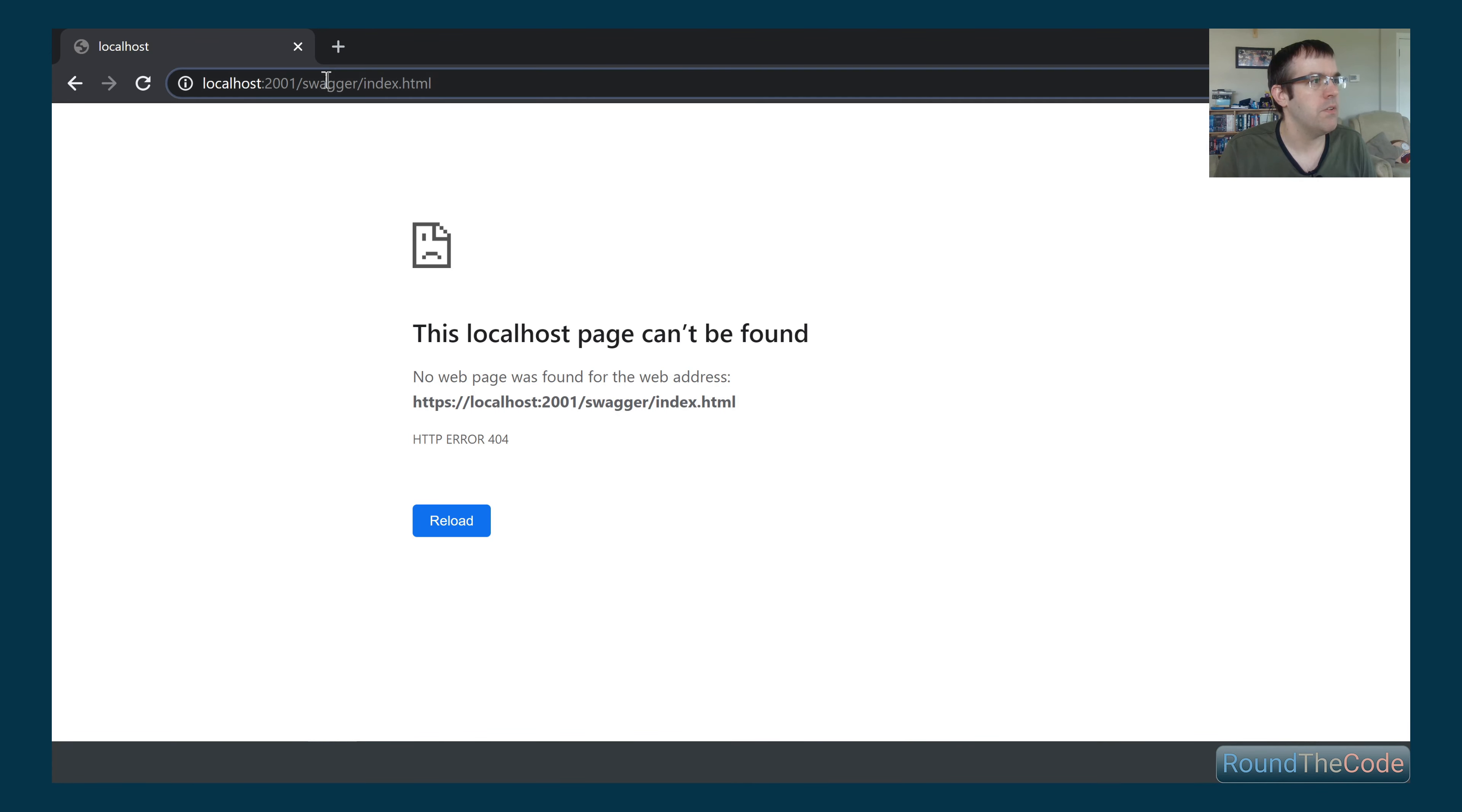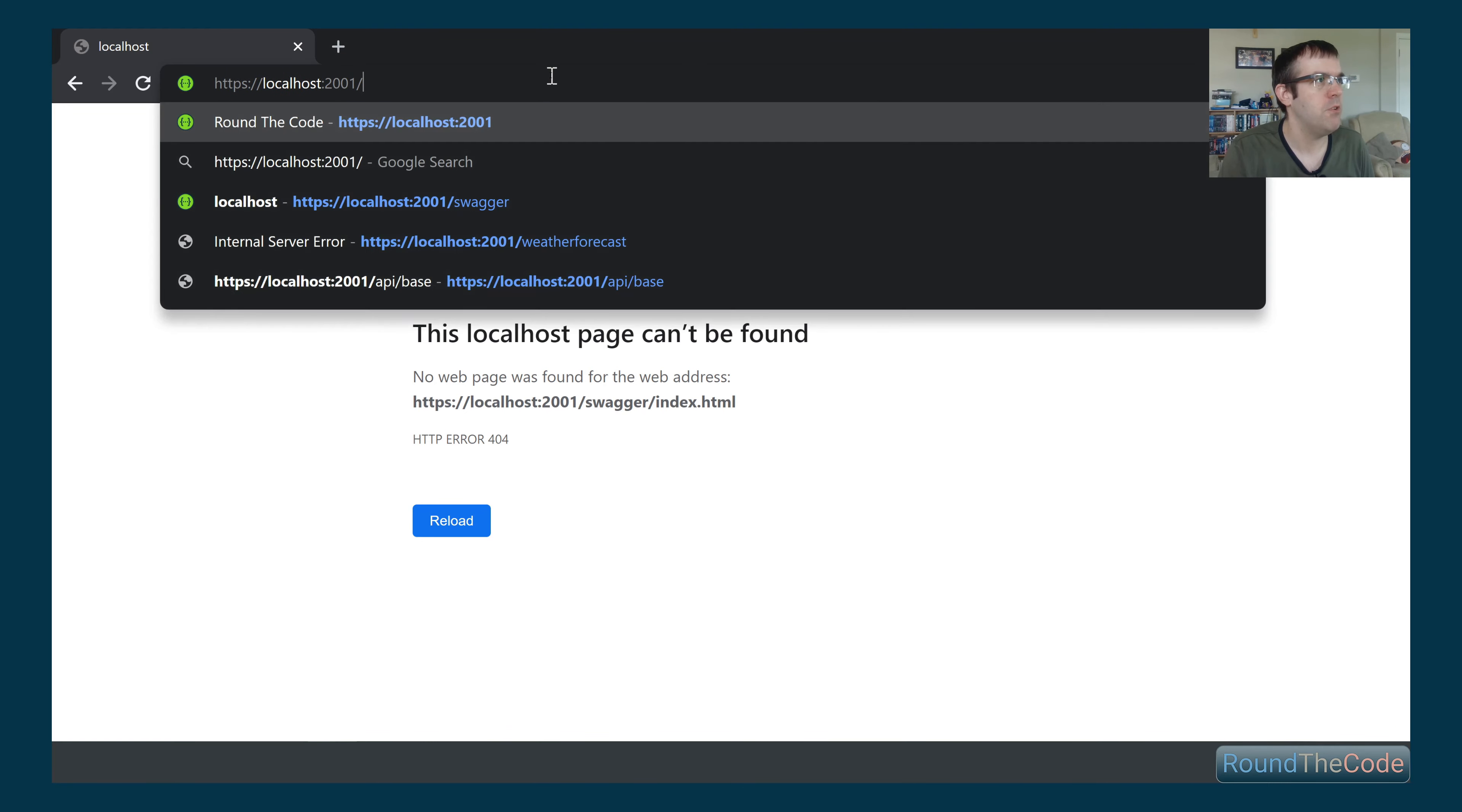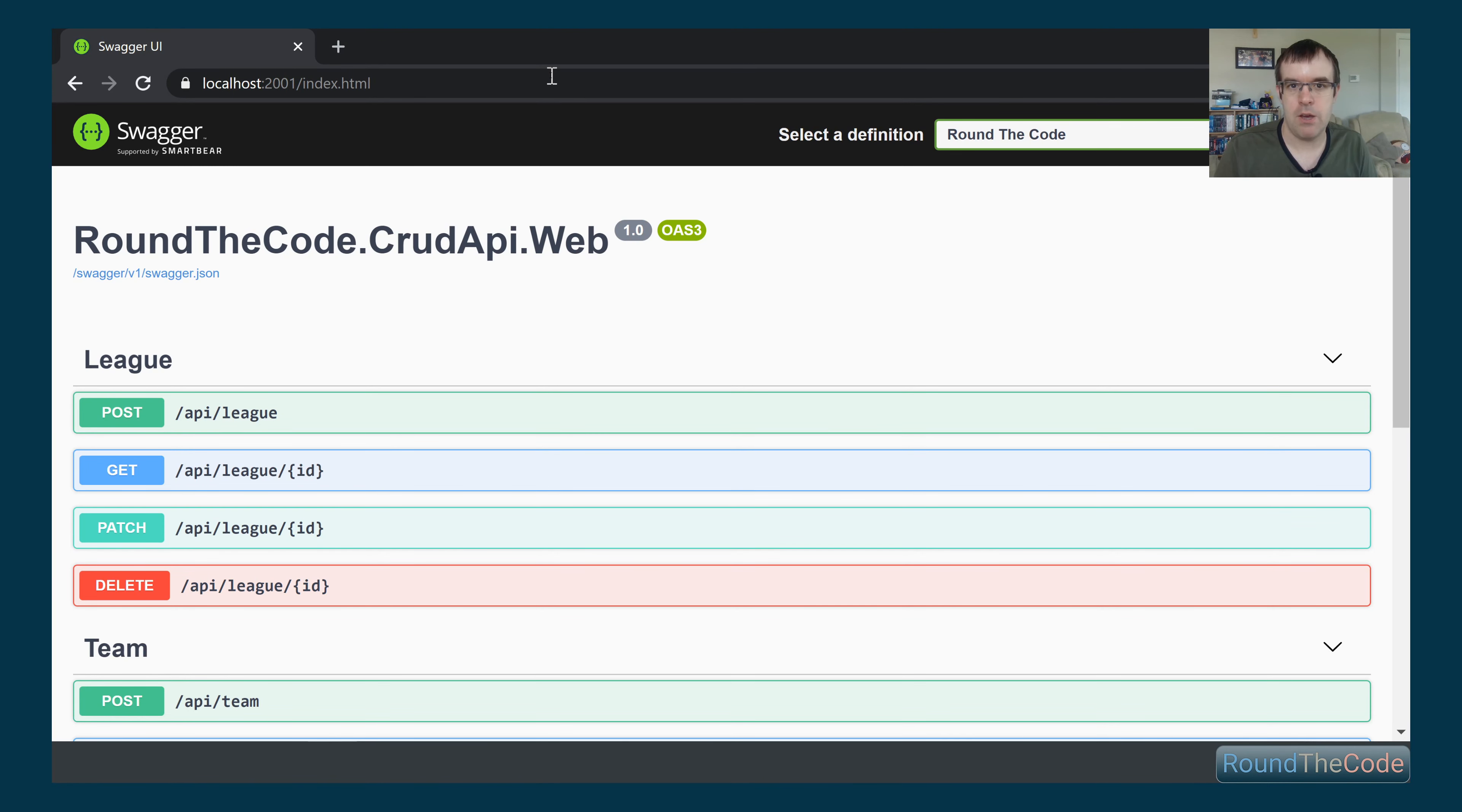We're now getting a 404 on Swagger. If we go to the root level, you can see now we've got the documentation at root level. All's good so far.